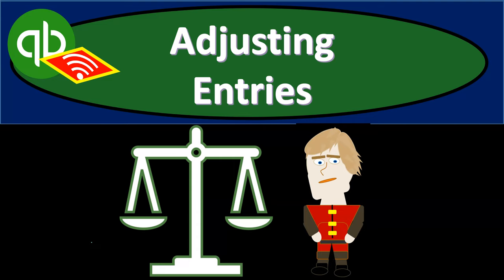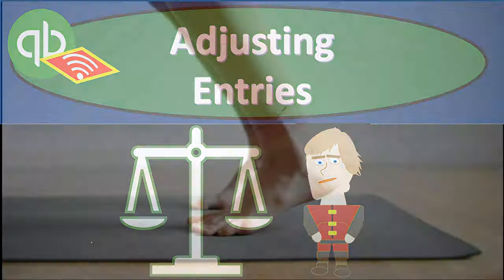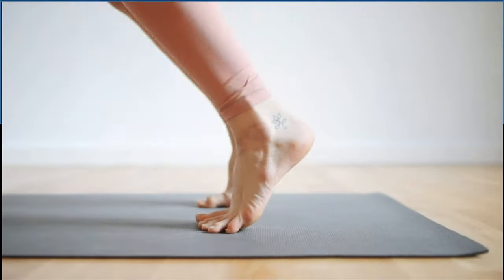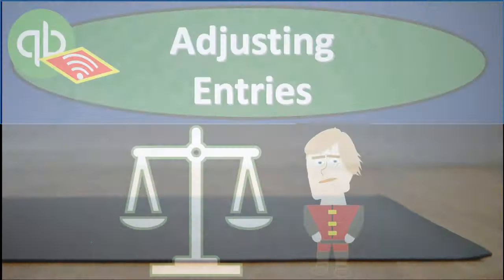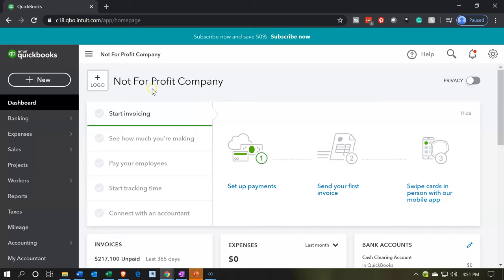In this presentation, we will enter adjusting entries into our not-for-profit organization. Let's get into it with Intuit's QuickBooks Online. Here we are in our not-for-profit company or organization dashboard.